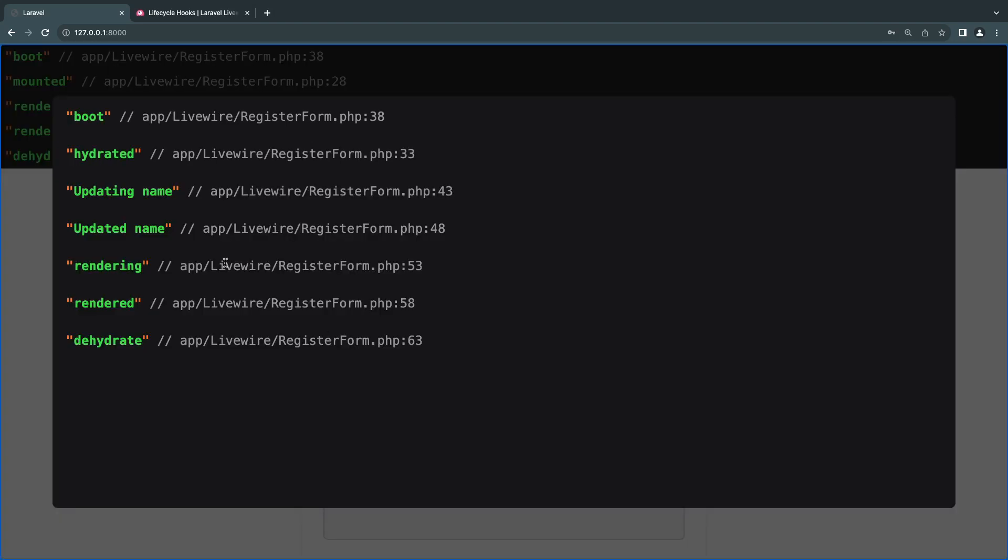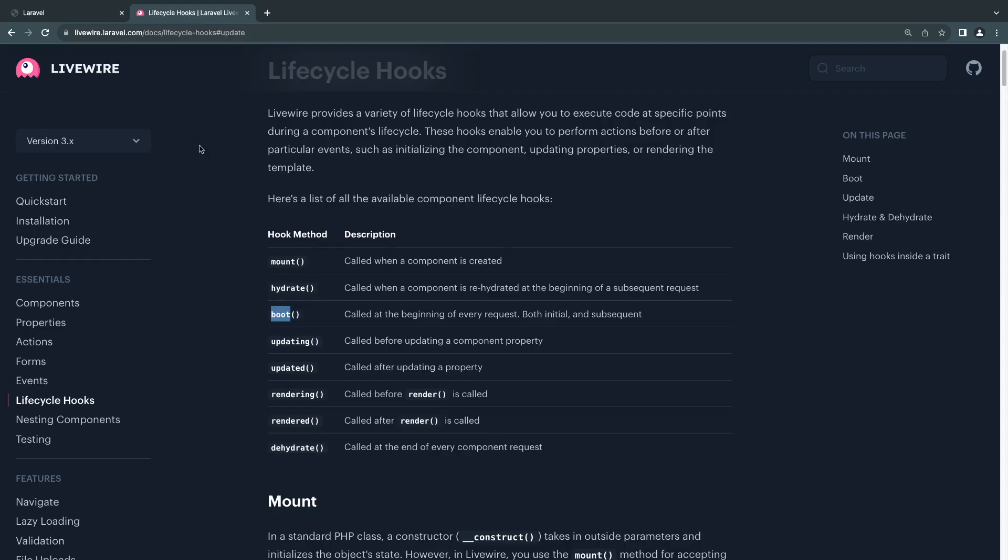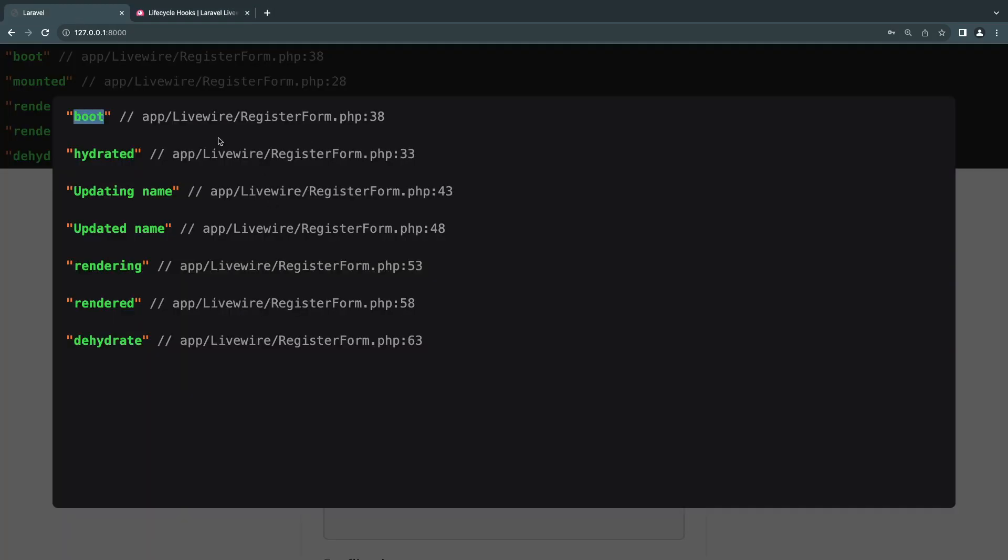We get boot. This time we are no longer getting mount. If you look at the description, mount is only called when the component is created, so it's only executed one time. We no longer get mount but we get boot. If you want something happening multiple times, you can use boot.